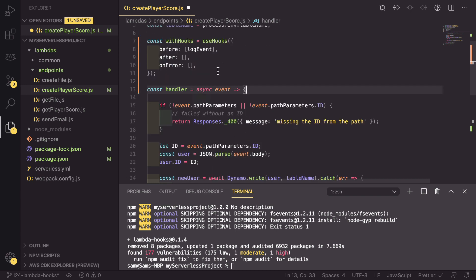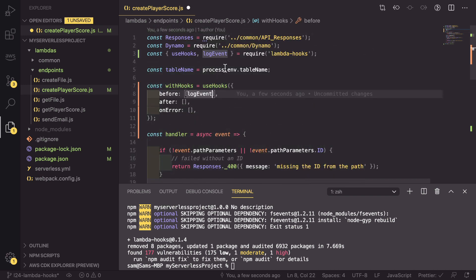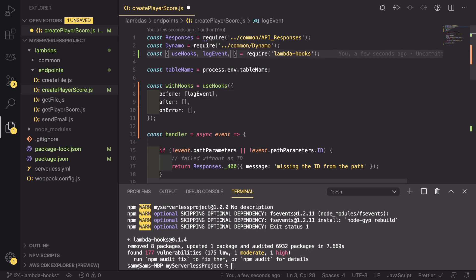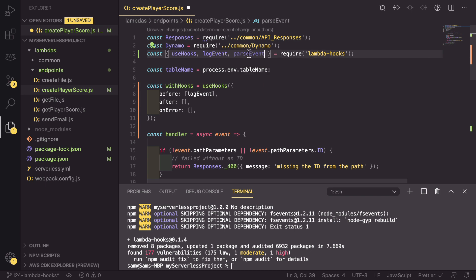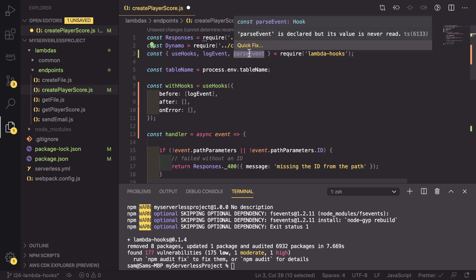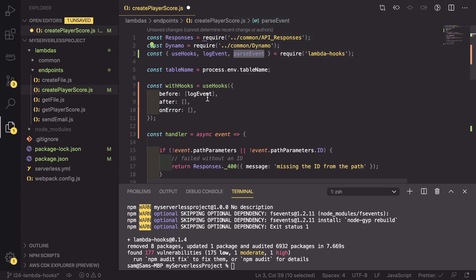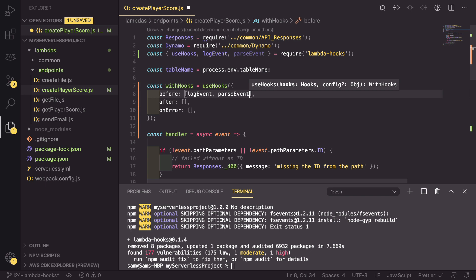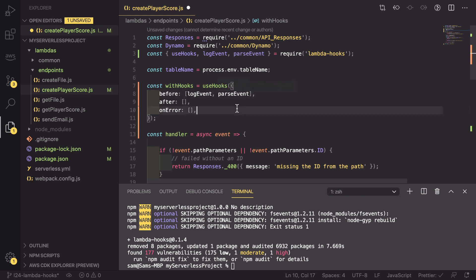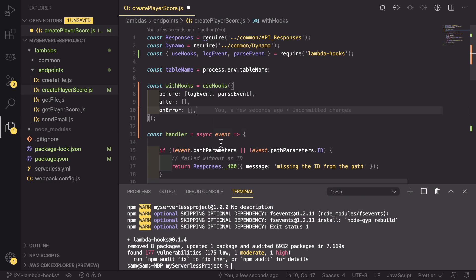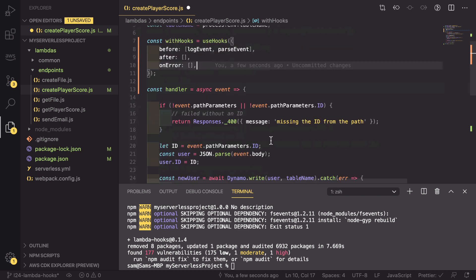As well as that, we can do other things. And one of the other hooks that comes with lambda hooks is the parseEvent. So we can now copy that and add this to our array. Parsing an event is a hook that goes through the event that comes in, parses any JSON in the body, as well as setting the path parameters to be objects.